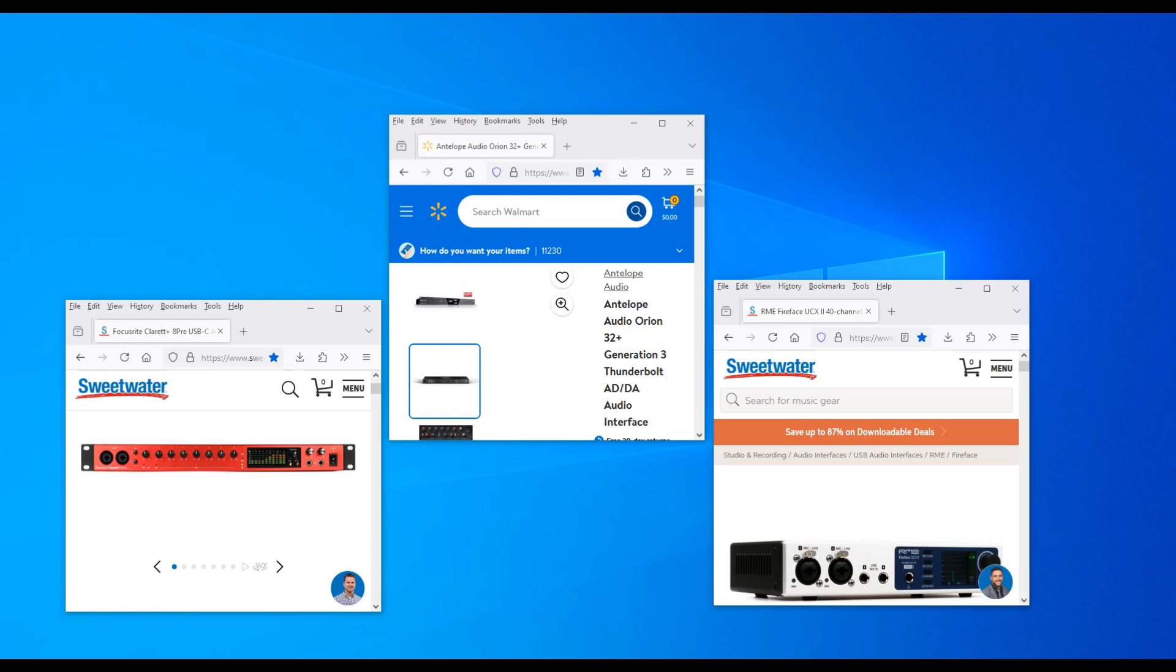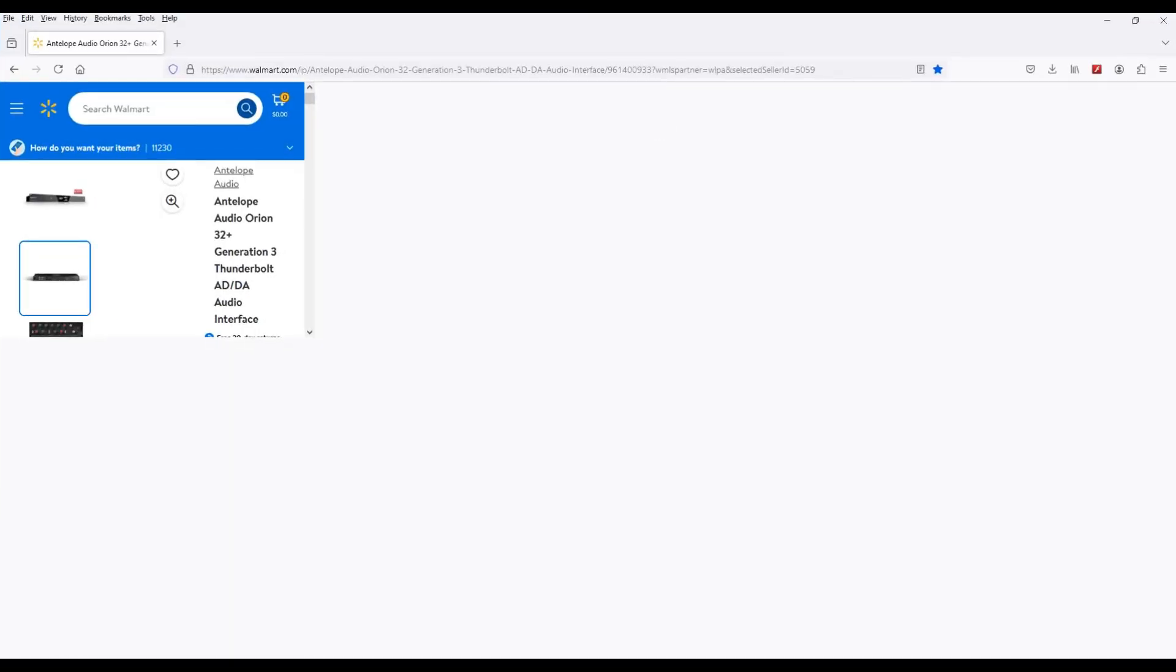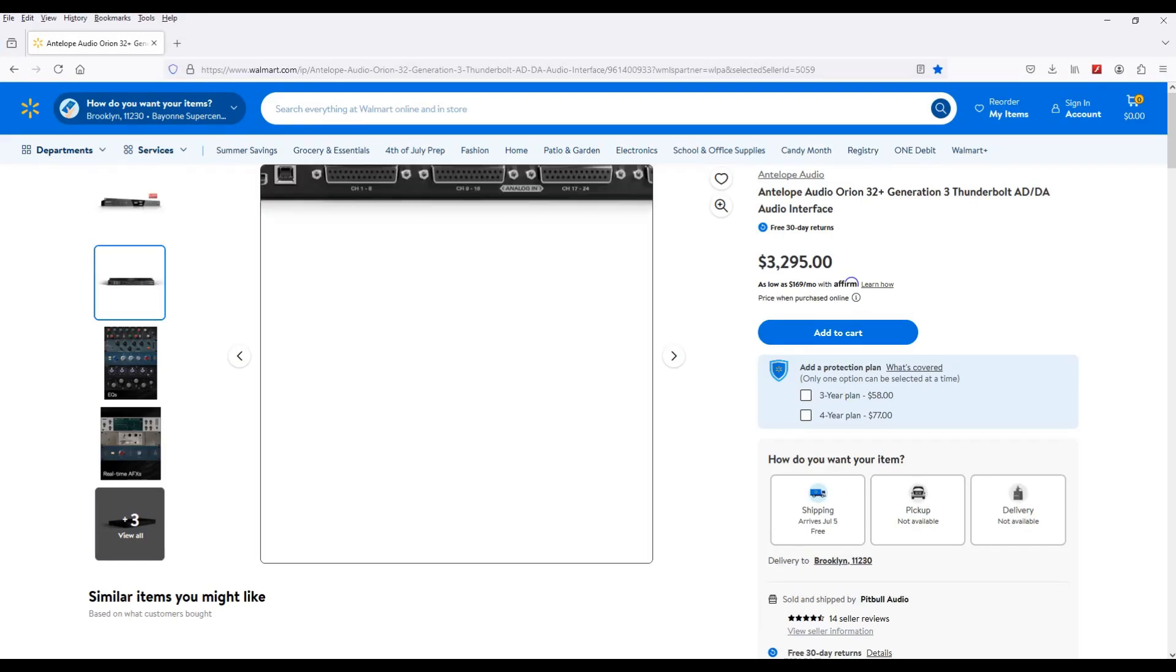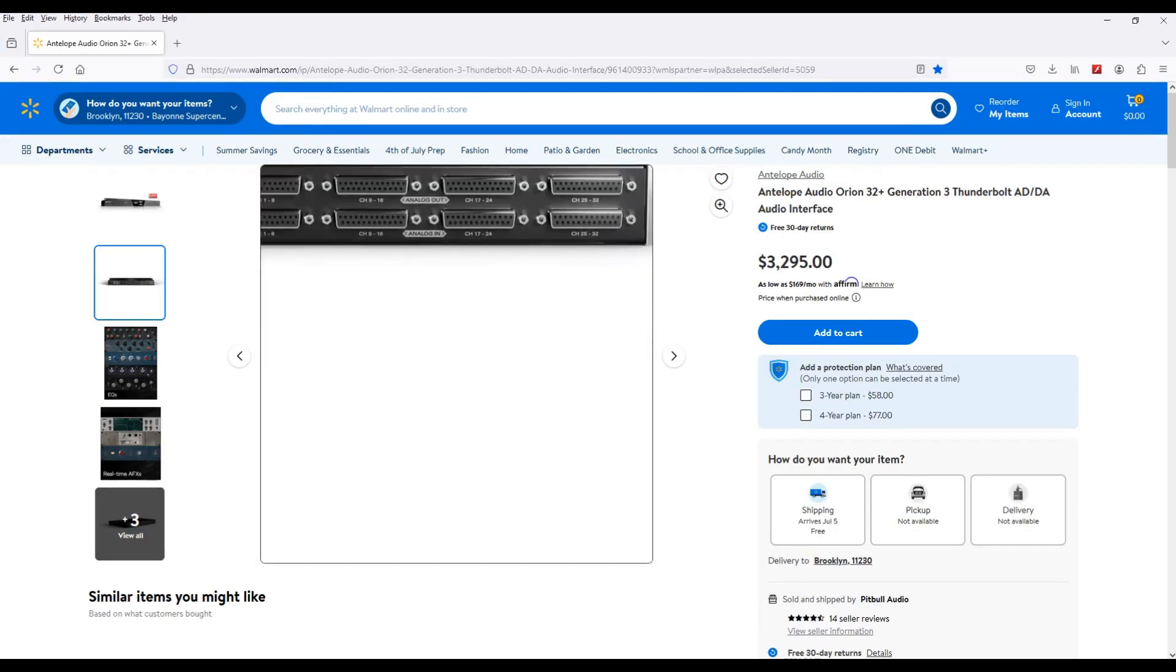So what do you do? You go online and they got some choices. Here we got an Antelope Audio Orion 32 Generation 3 Thunderbolt AD/DA audio interface. This looks good, only one thing: the price is $3,295. It's too much money.